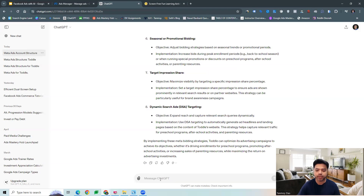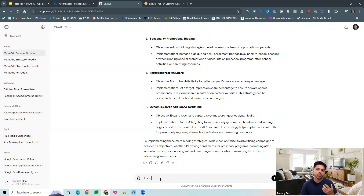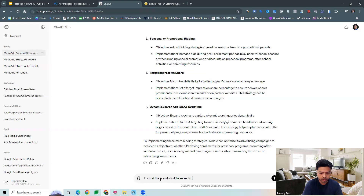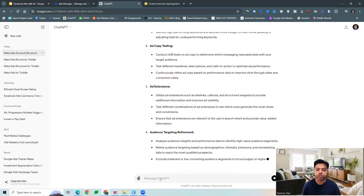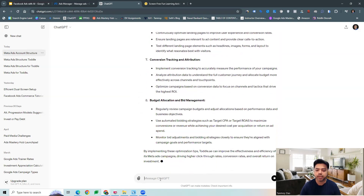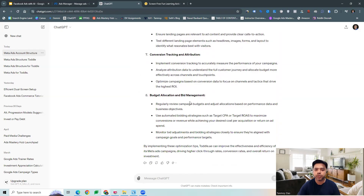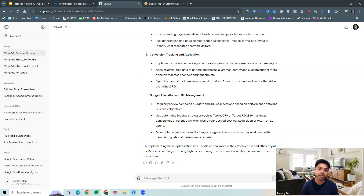Other than this, we can also look for campaign optimization tips from the AI tool. Looking at the brand, we can ask what different meta campaign optimizations can be done. The tool can give us particular ideas about what all optimizations can be done specifically, which we can consider using and implementing in the campaigns. There are a lot of different types of suggestions the ChatGPT tool can give us, which can be implemented to start optimizing very fast.